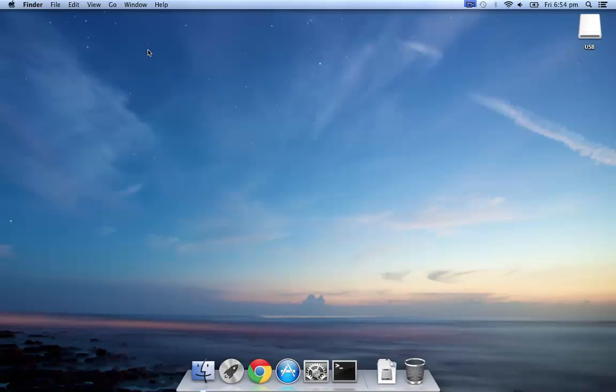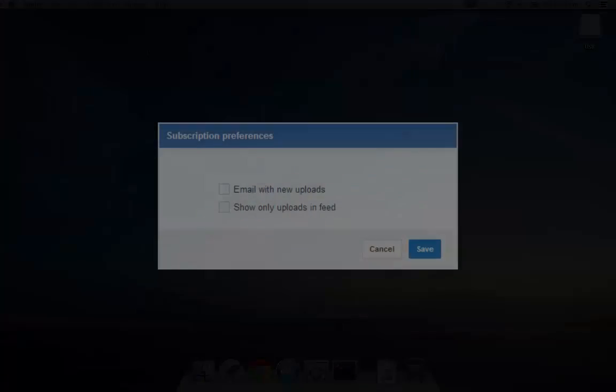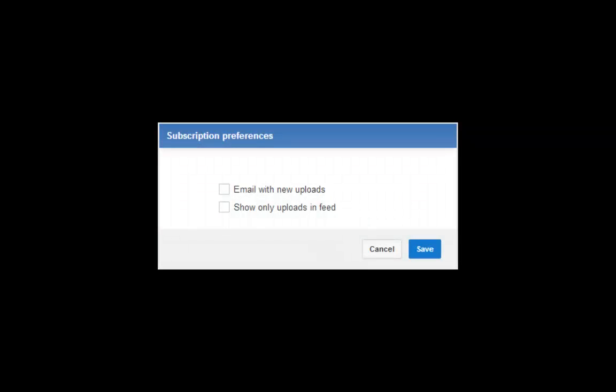You can do this by first subscribing, then clicking on the cog to the right, and you'll get a pop up on subscription preferences, and make sure you check alert with the email.